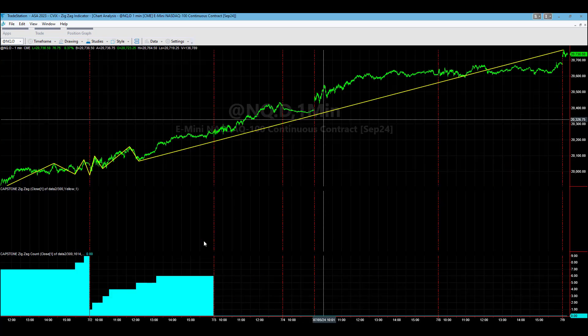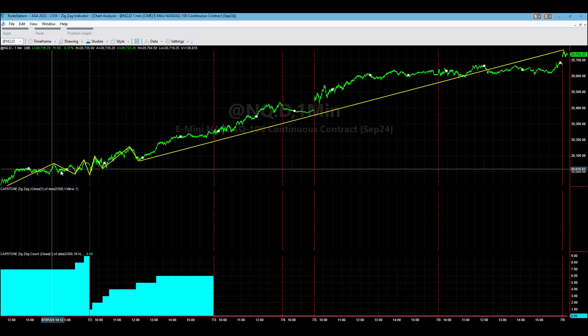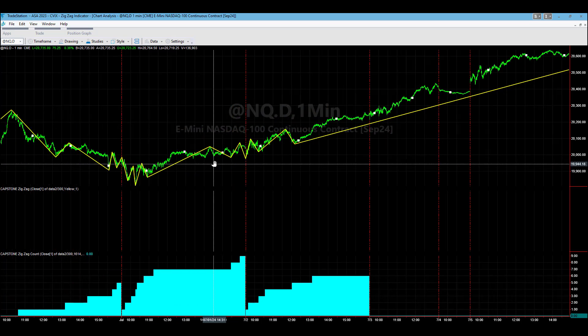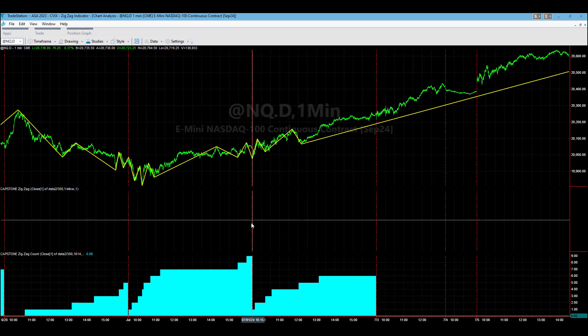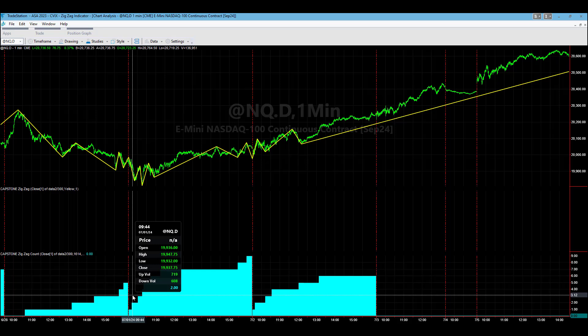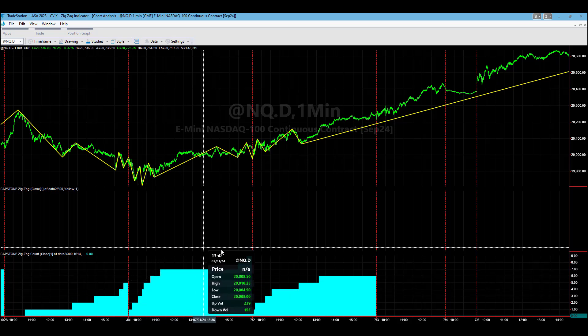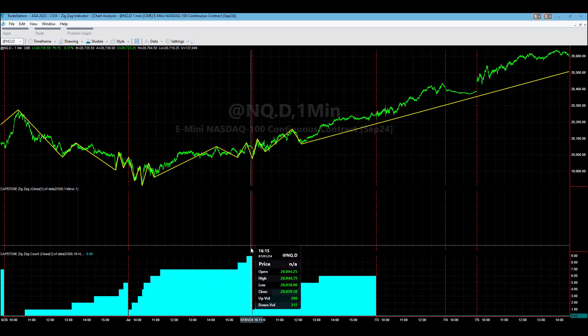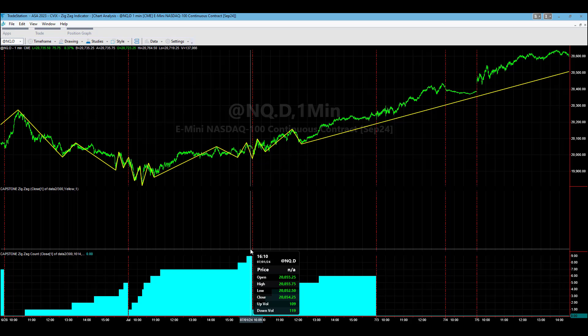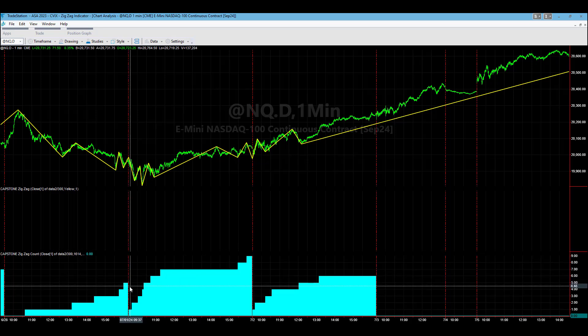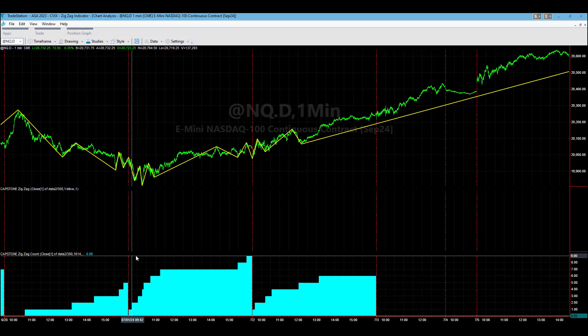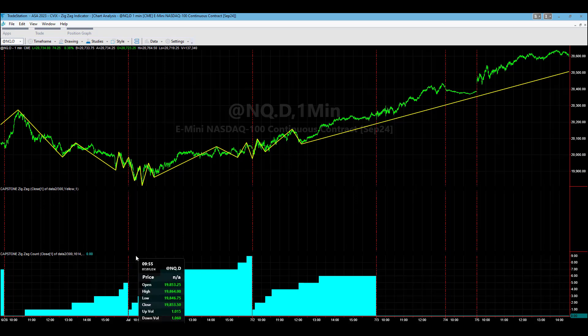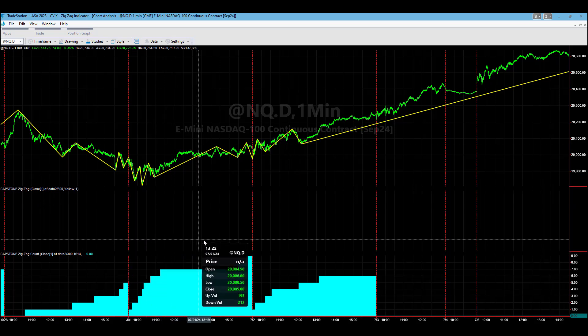This is the NASDAQ plotted out, NQ.D, and this down here represents the zigzag count CVIX type indicator that we have, CVIX Capstone VIX indicator. These represent one-third of one percent turning points off of a pivot point using this zigzag indicator and this counts the number of times there are those one-third of one percent moves intraday.